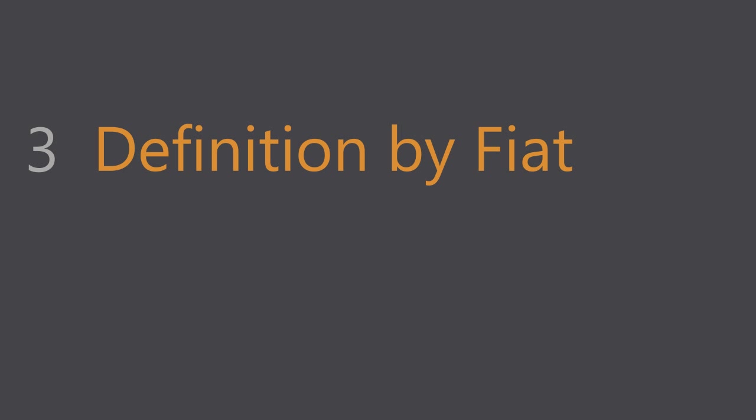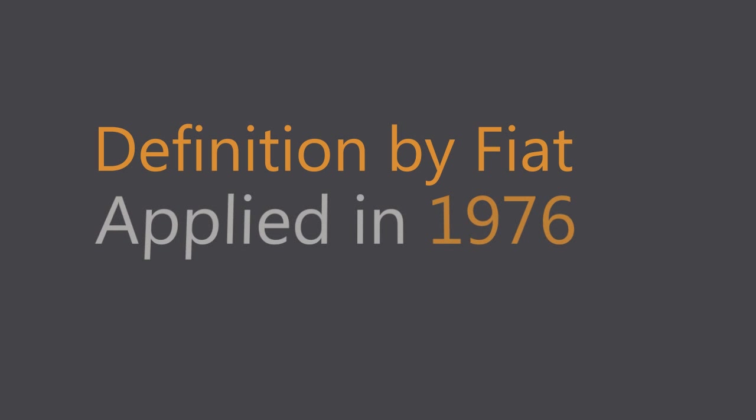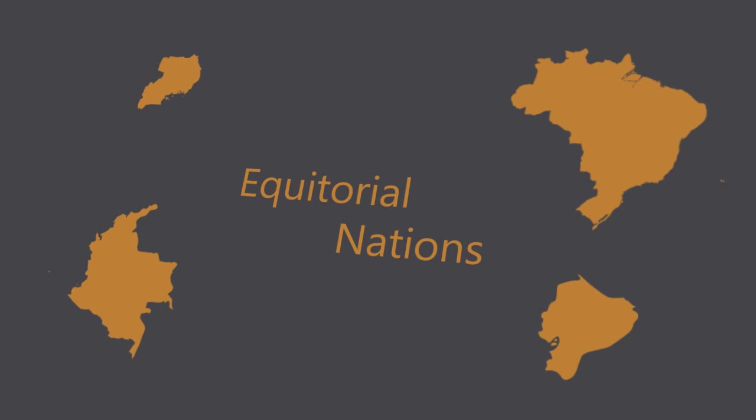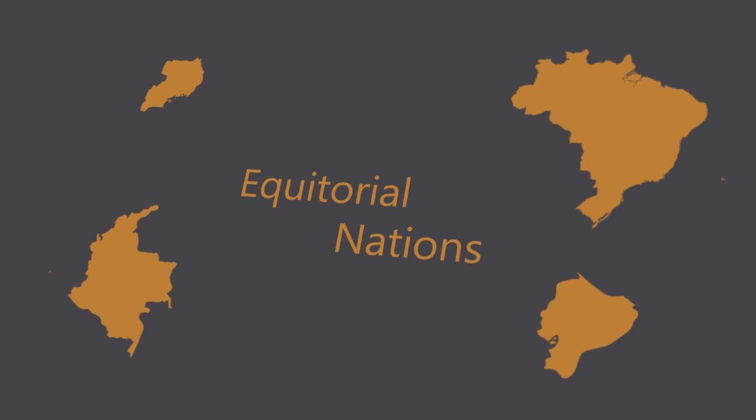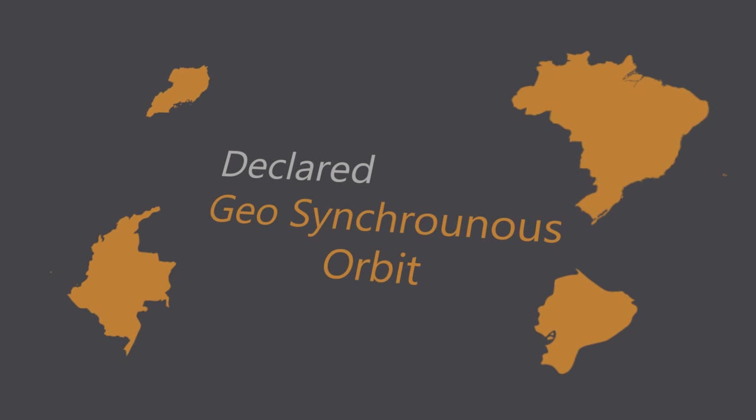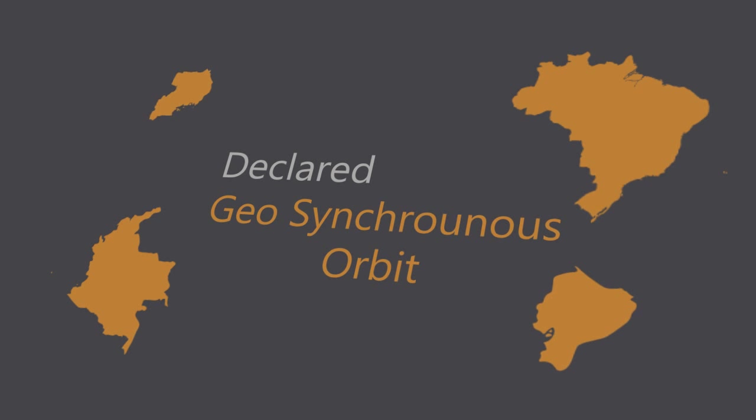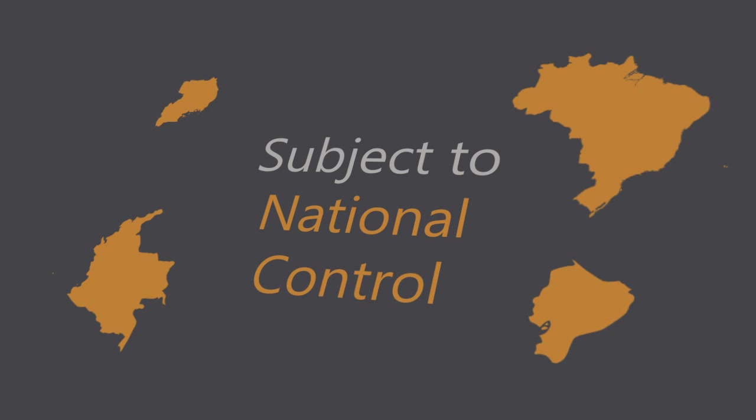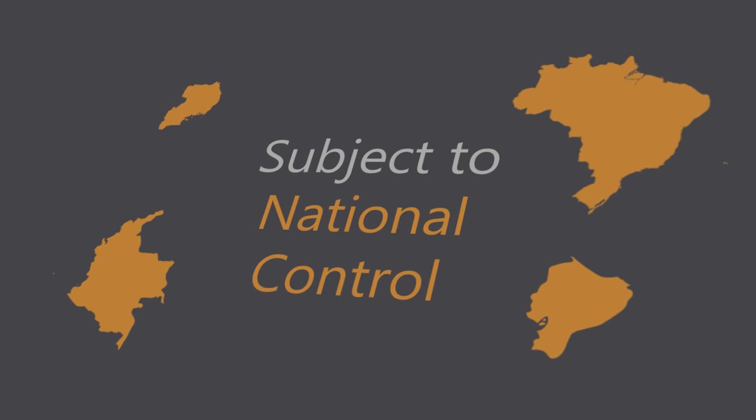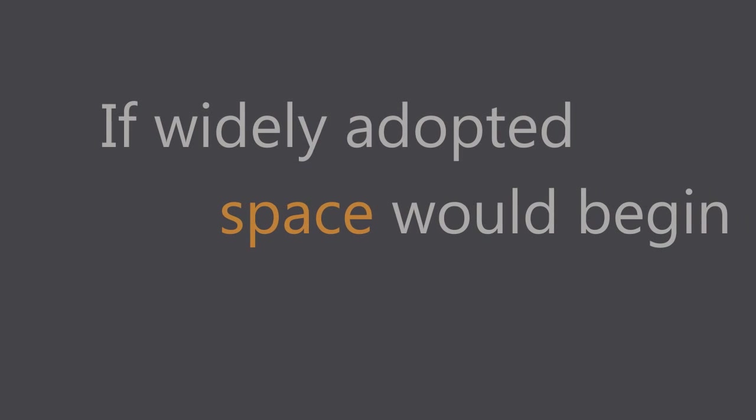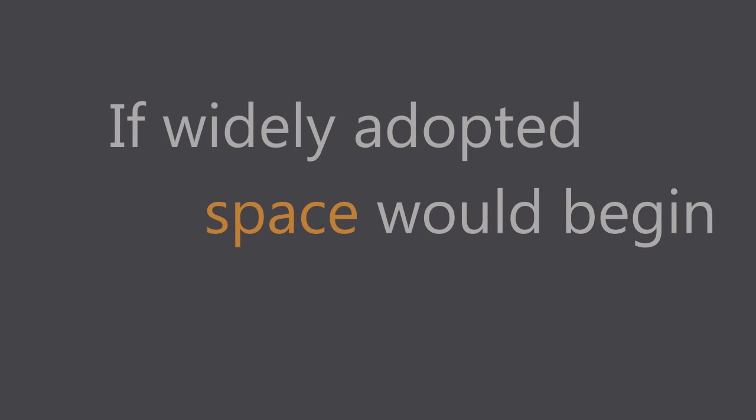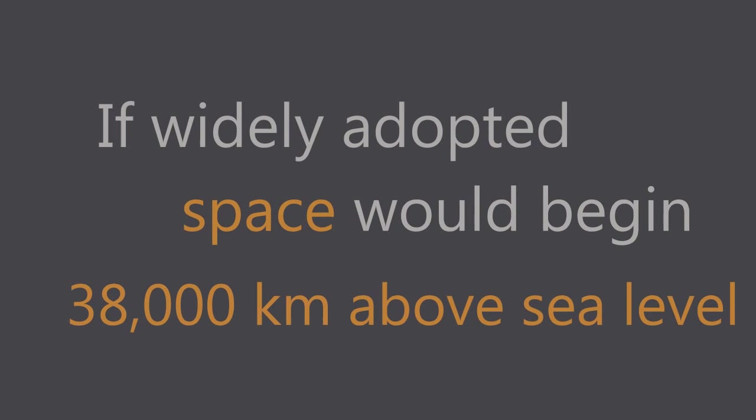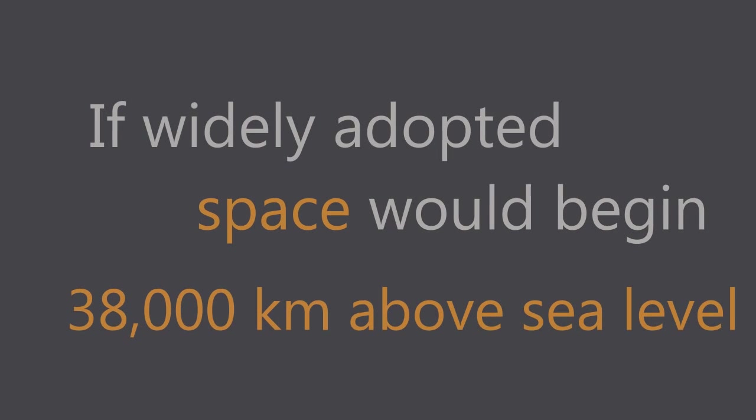Definition by Fiat has been applied as far back as 1976 when equatorial nations attempted to assert their sovereignty over outer space by declaring that geosynchronous orbits are subject to national control. If widely adopted, this definition by Fiat could mean that space doesn't begin until some point beyond 38,000 kilometers above sea level.